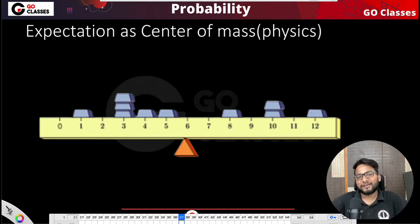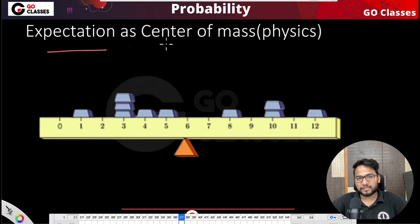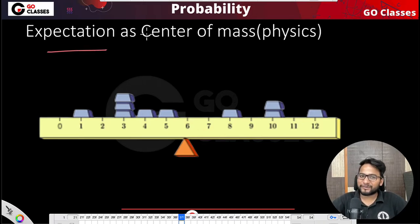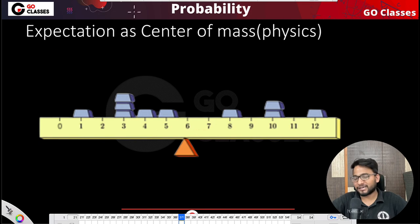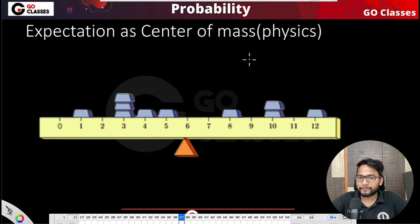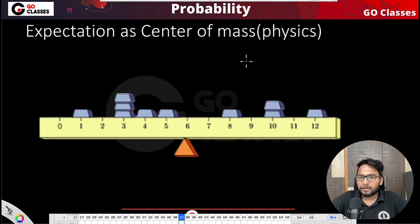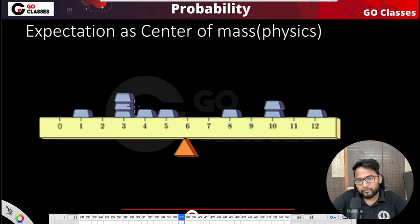Interestingly, you can also look at the expectation as just center of mass that we studied in physics in 12th class. What I mean by center of mass is that suppose you have some weights which are scattered here and there.